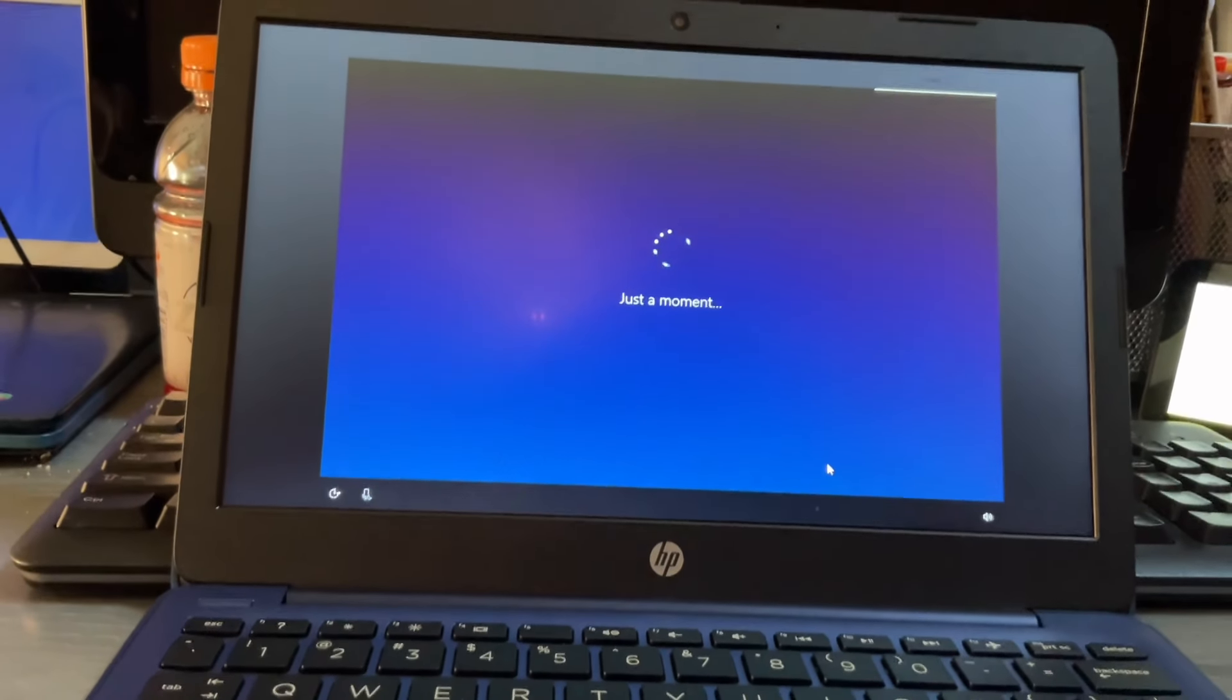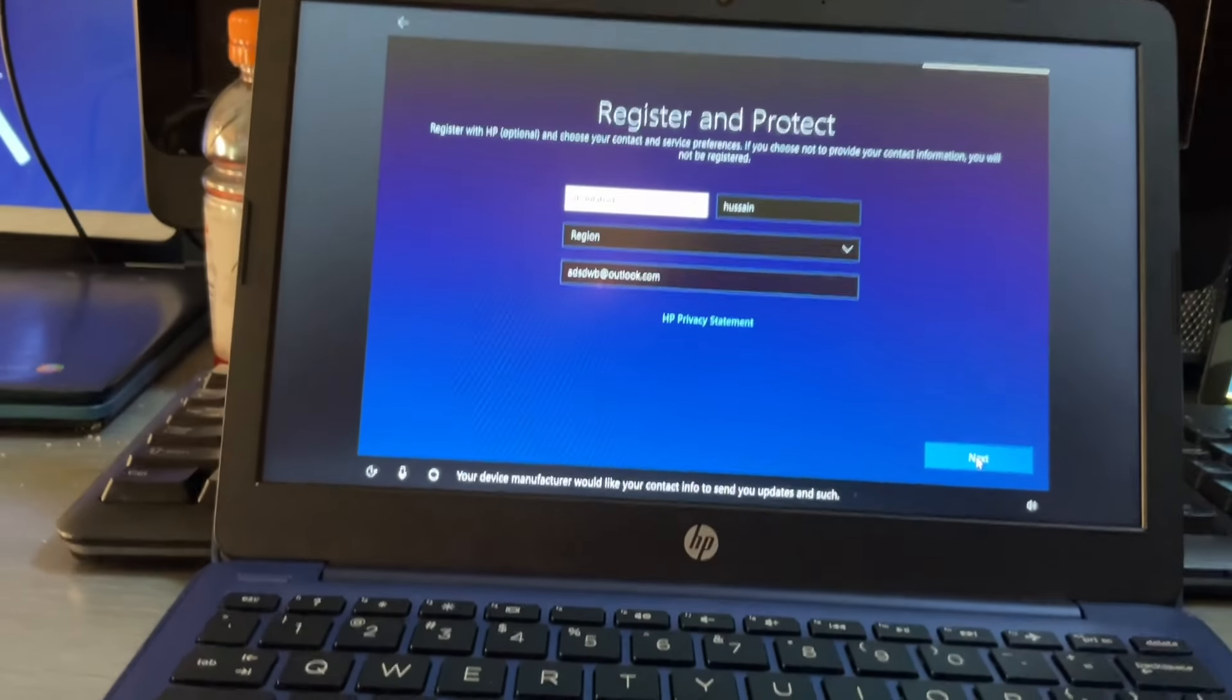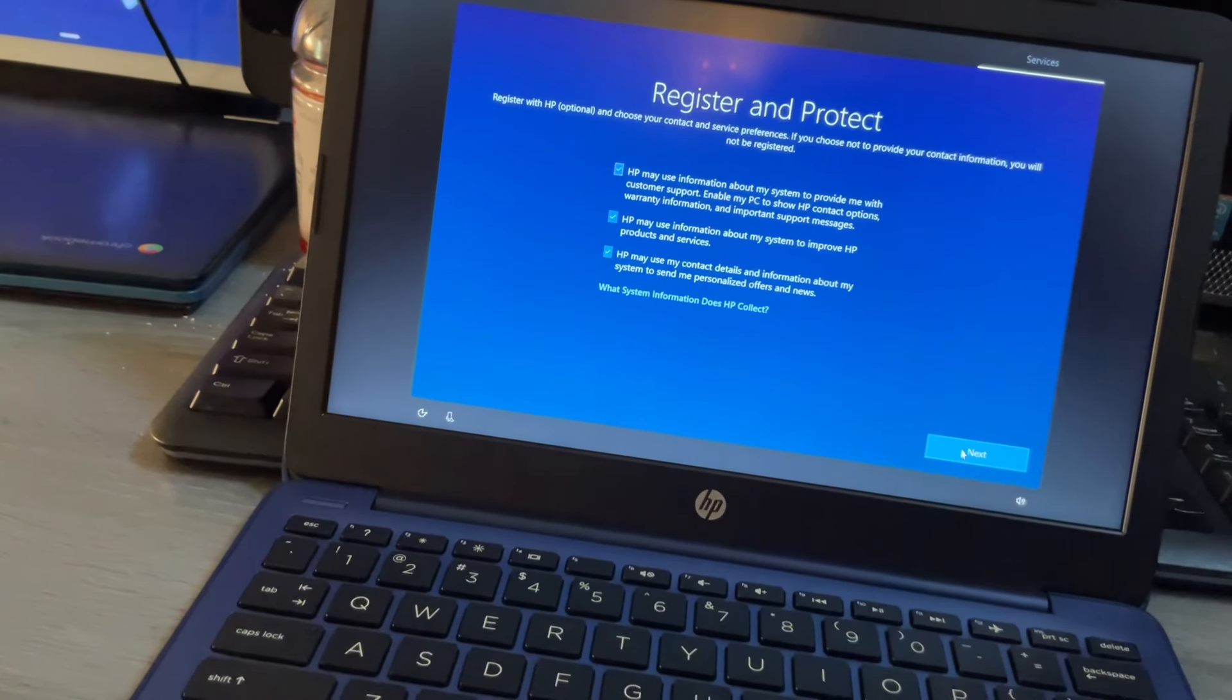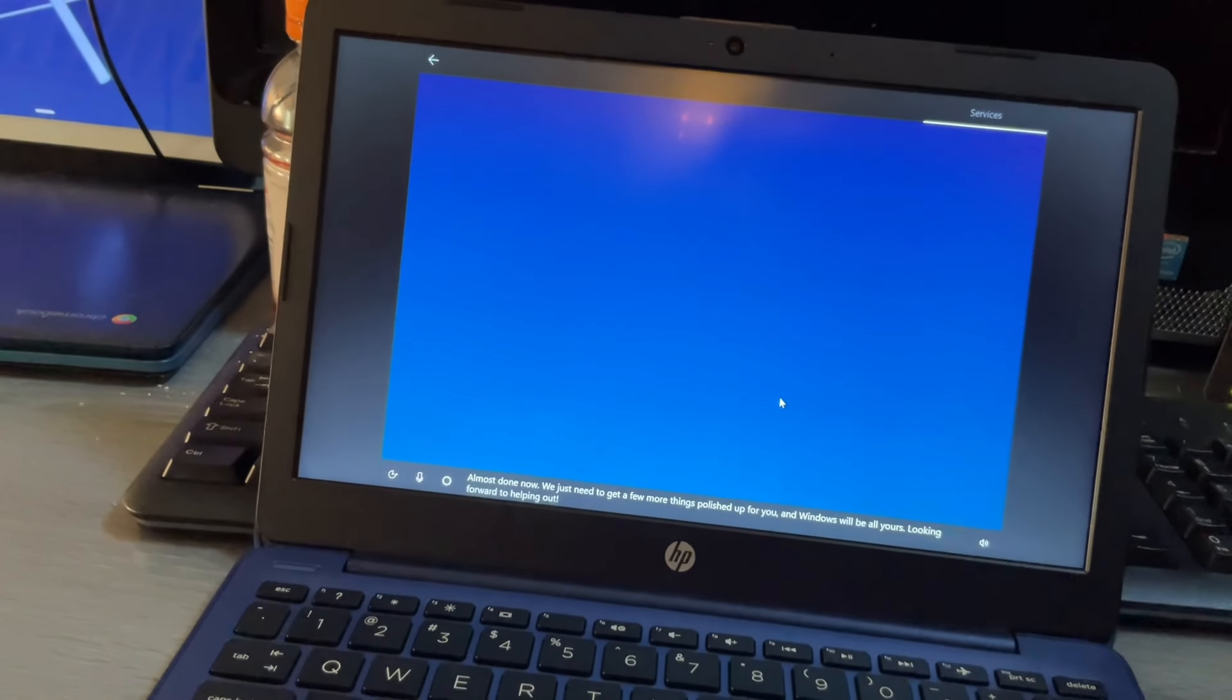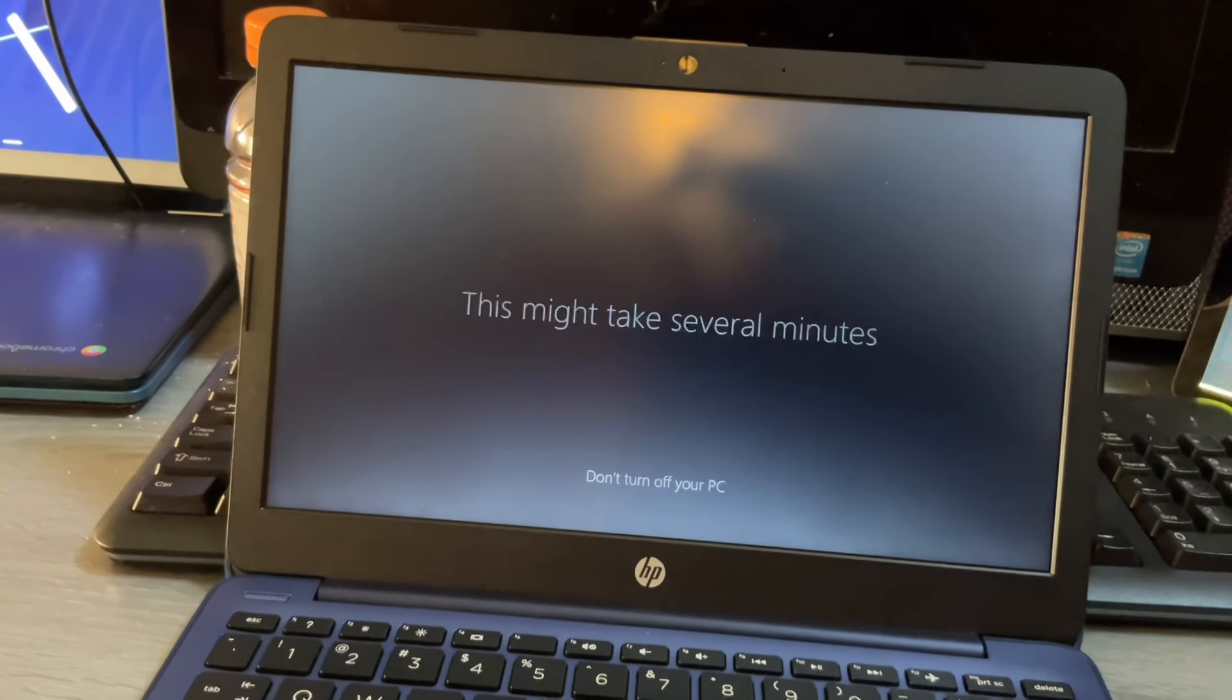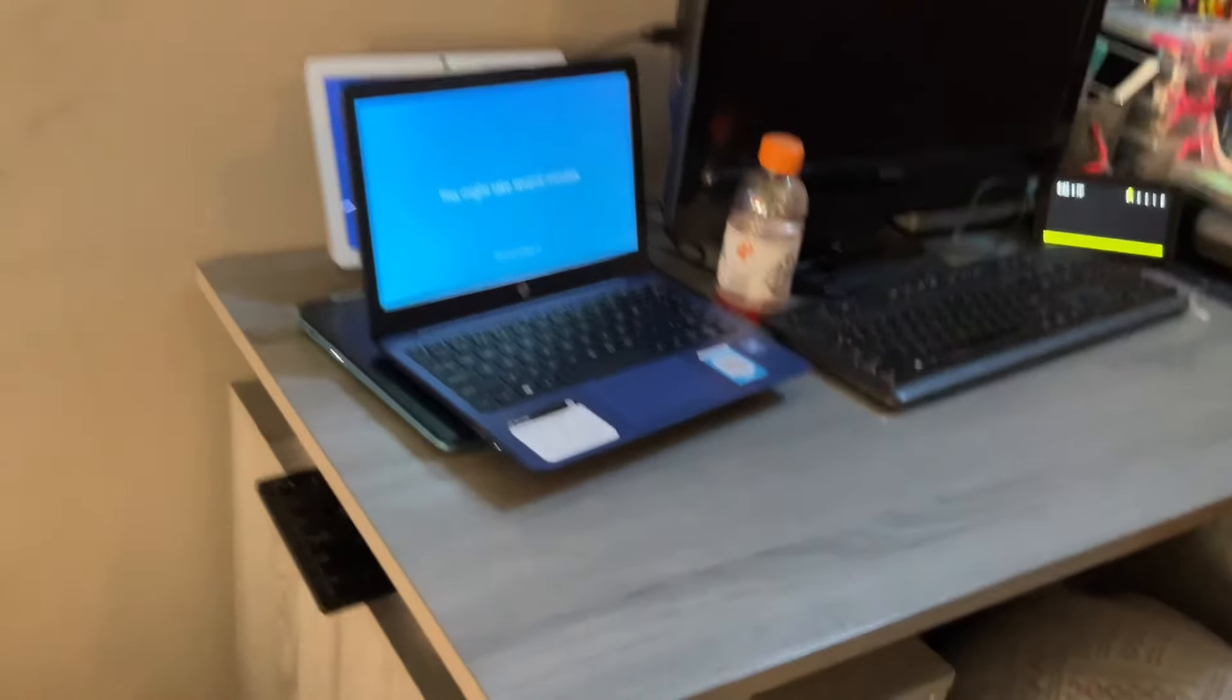Cortana can I have permission to use the info I need to do my best work sure Cortana. Your device manufacturer would like your contact info to send you updates and such. My name is of the odd. I got my registration let me just select United States. And then I got my email click next. Almost done now we just need to get a few more things polished up for you and Windows will be all yours looking forward to helping out. Thank you.